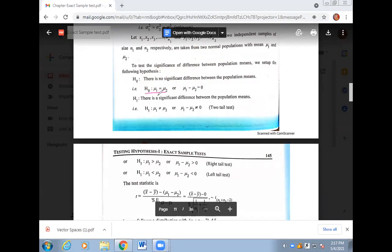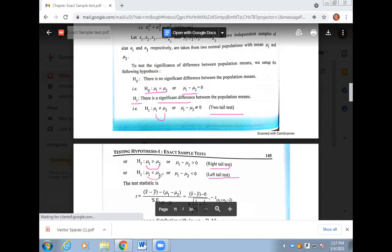The null hypothesis is: mu one is equal to mu two. For the right tail test, we say mu one is greater than mu two. For the left tail test, mu one will be less than mu two. This is the alternative hypothesis we need to set up.